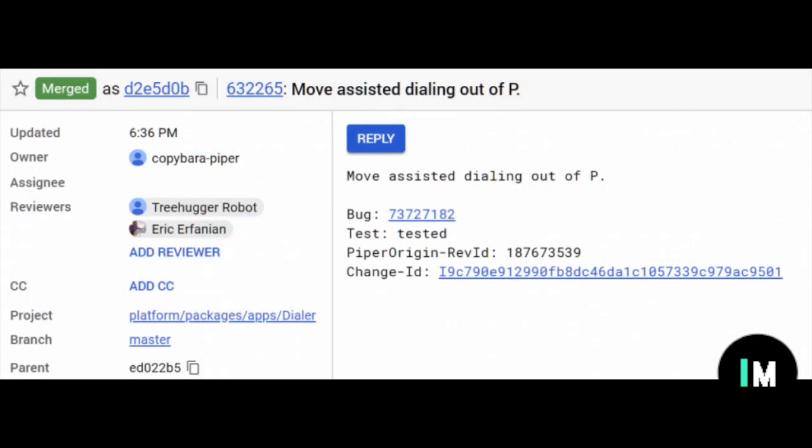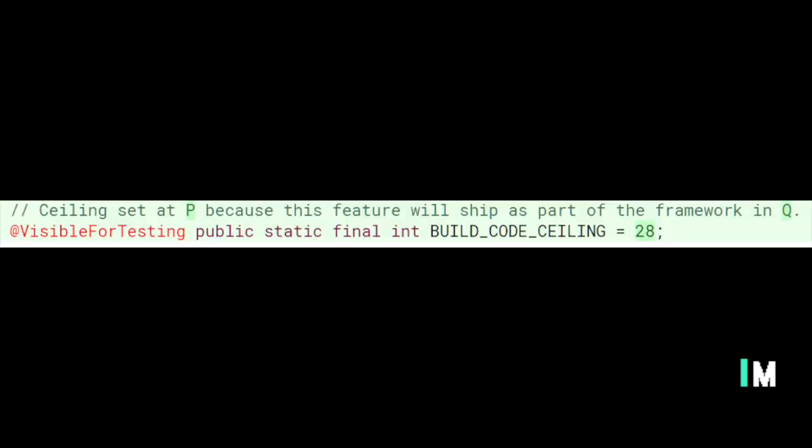At first glance, this comment does not really say anything about Android Cube in particular. However, when we take a closer look at the code changes, the reference to Q becomes quite clear. If you notice the build code ceiling, it was previously set at OMR1, that is Android 8.1 Oreo, and the target build code was set to P. Now the ceiling has been changed to Android P and the target is now Android Q, which clearly tells us that Google was originally planning on introducing the assisted dialing feature in Android P but perhaps ran out of time, and they are now targeting Android Q for the release of this feature.